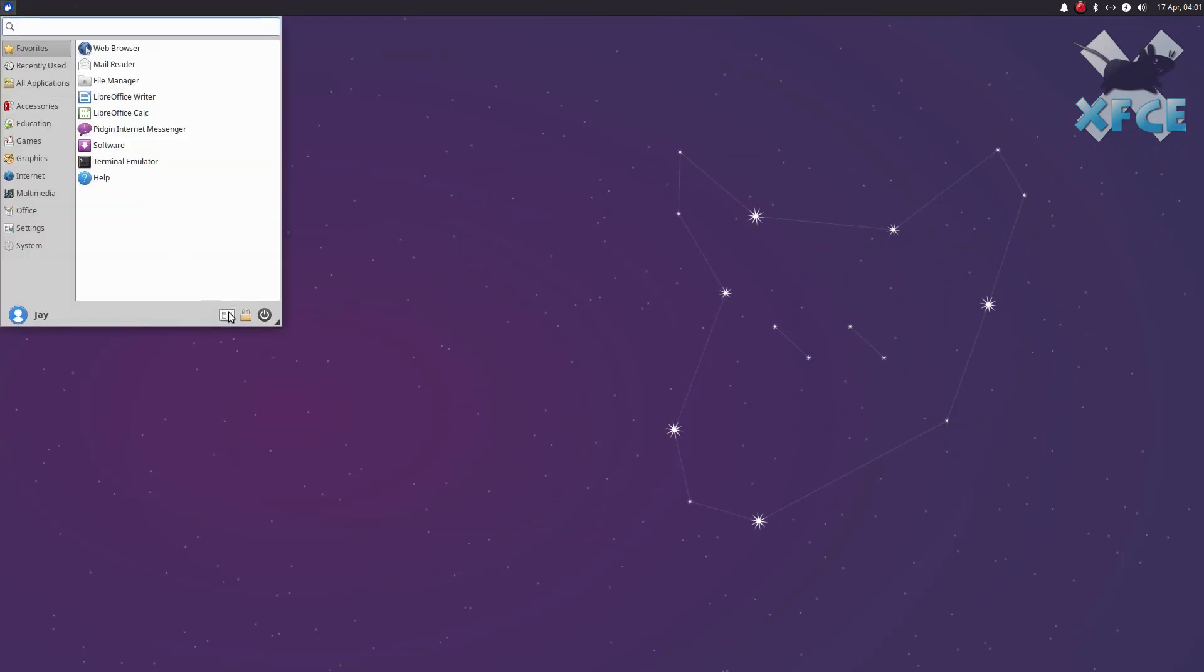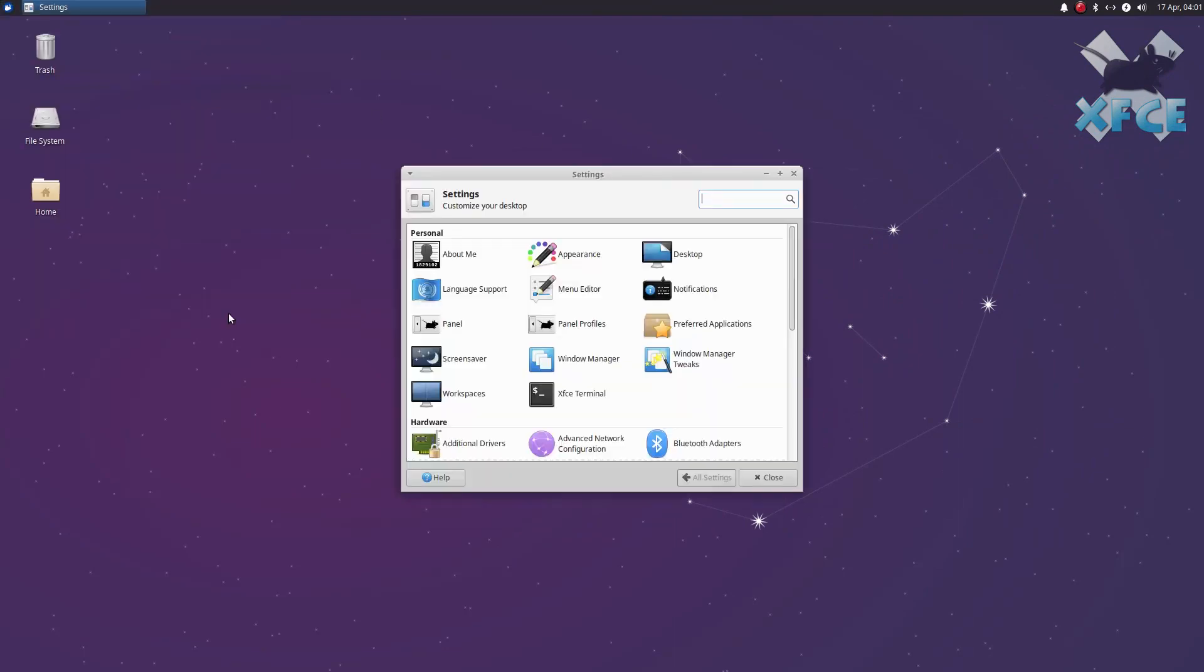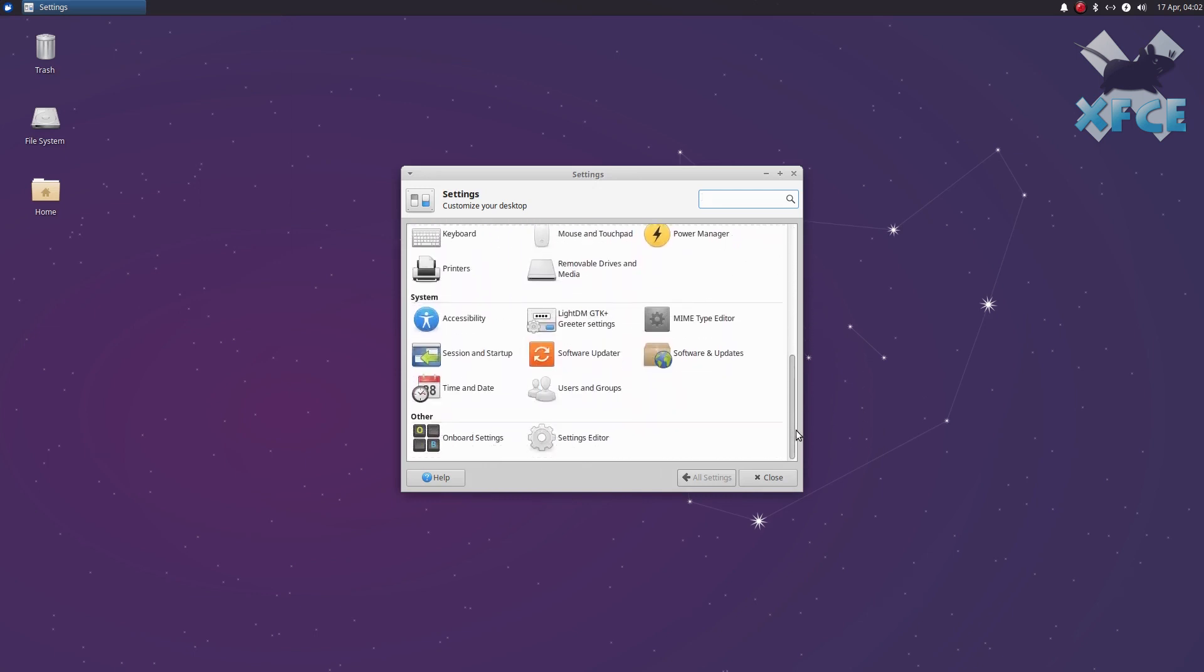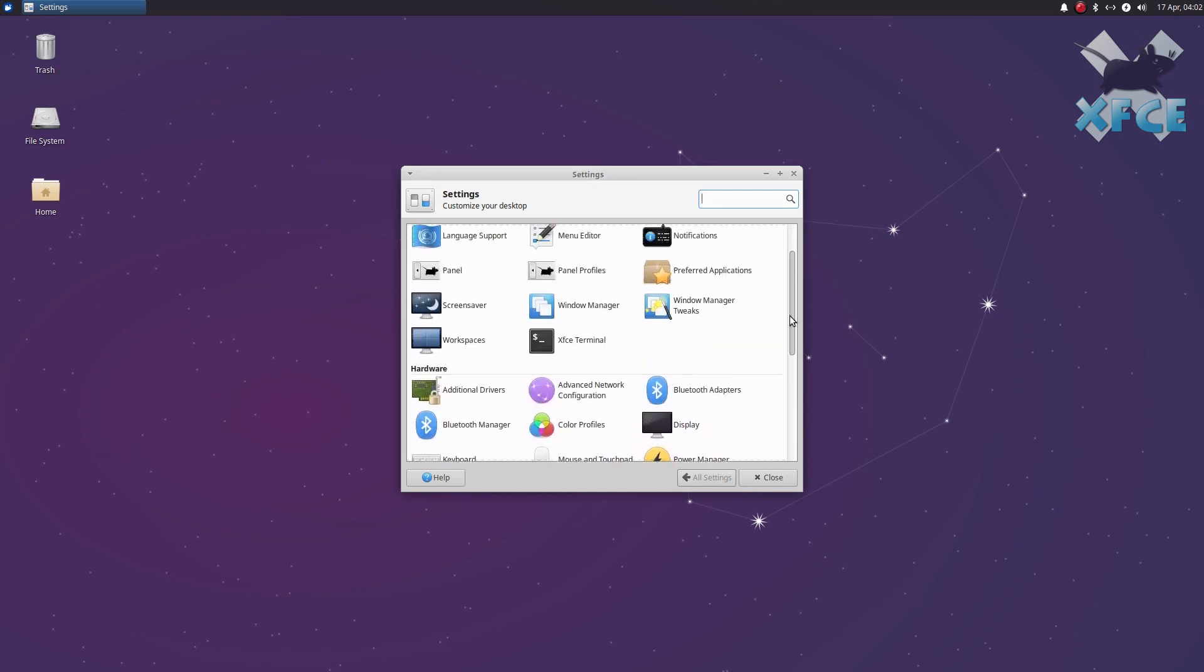This change will help ensure the longevity of the distribution, as it's now running on a newer UI toolkit and modern technologies.